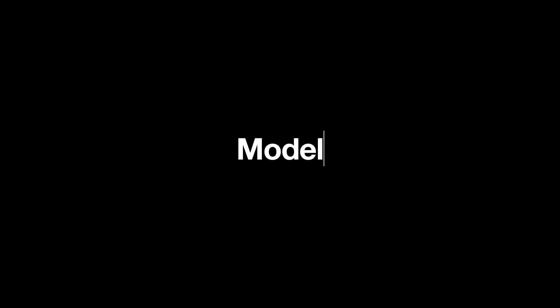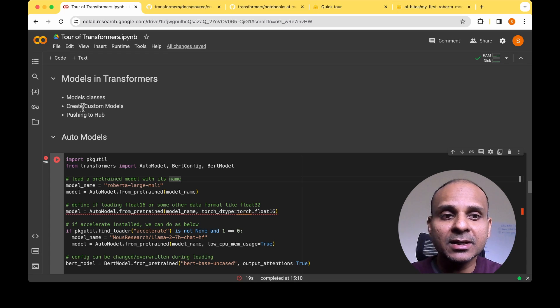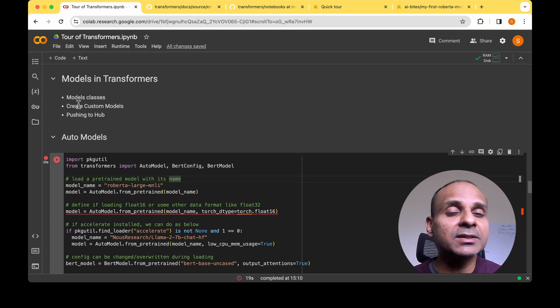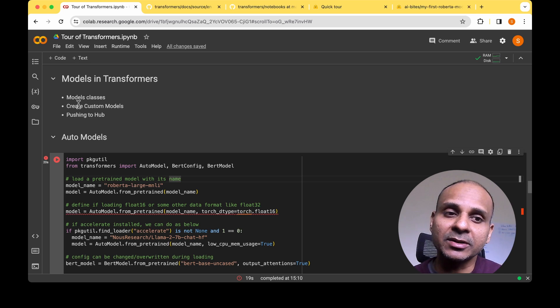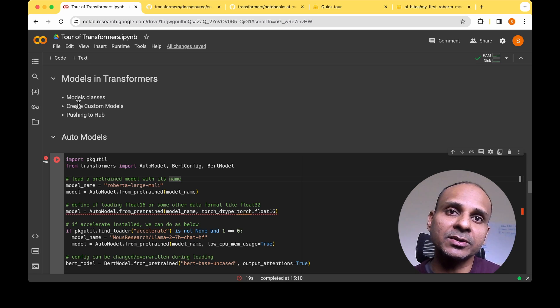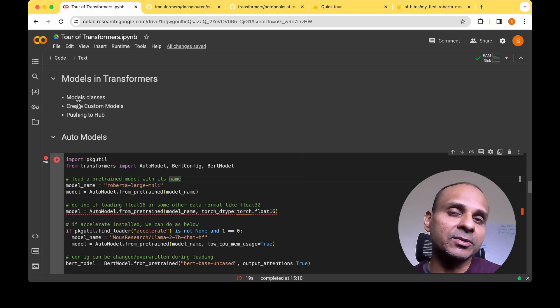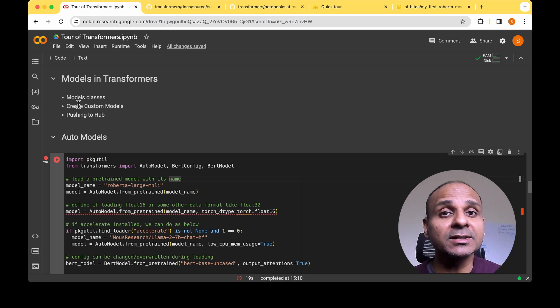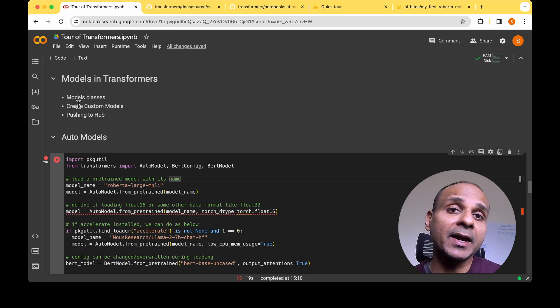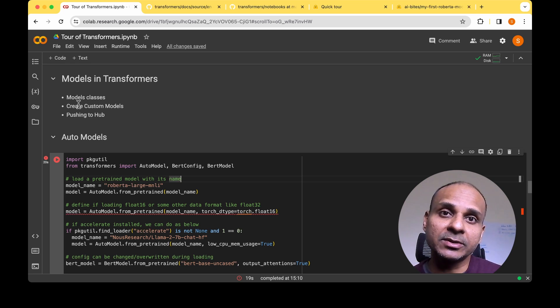The third and last element of the Transformers library is models. We'll look into the model classes, creating a custom model by changing the configuration or parameters, and how to push the modified model to the Hugging Face Hub.